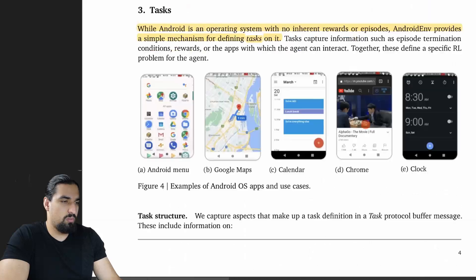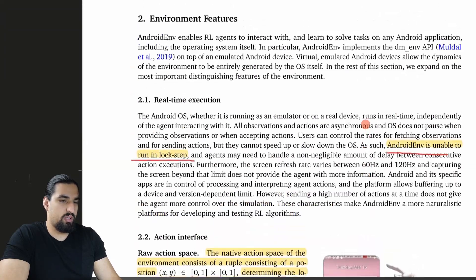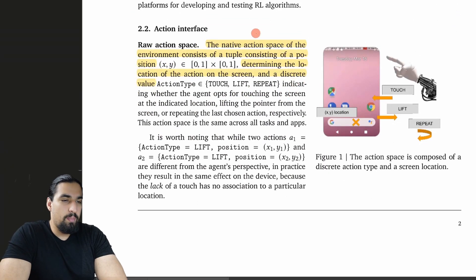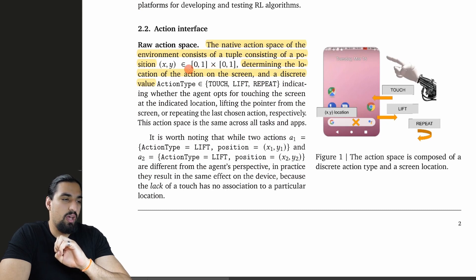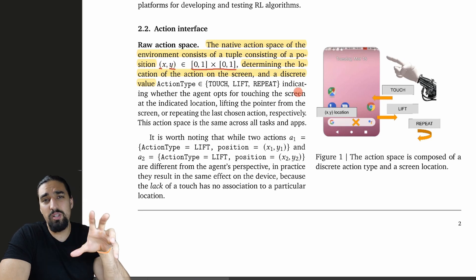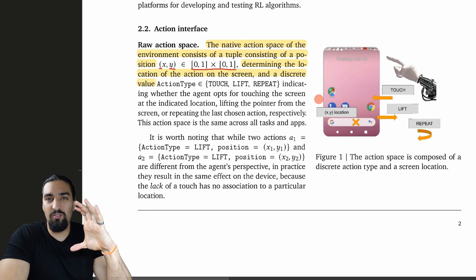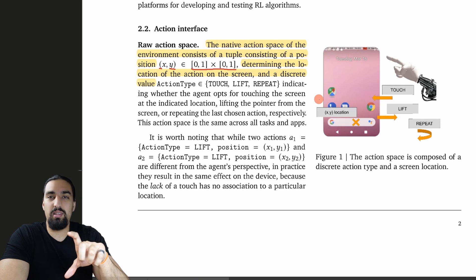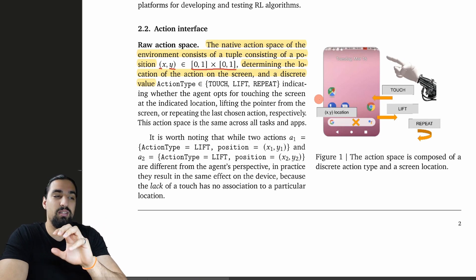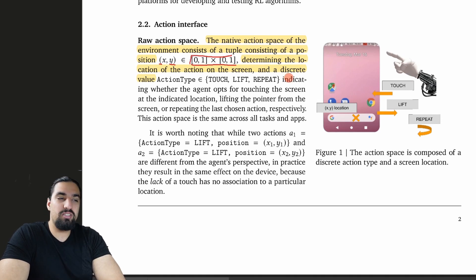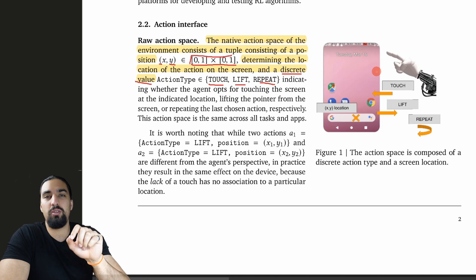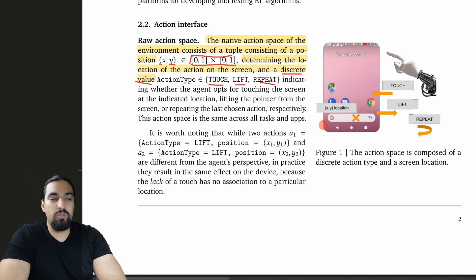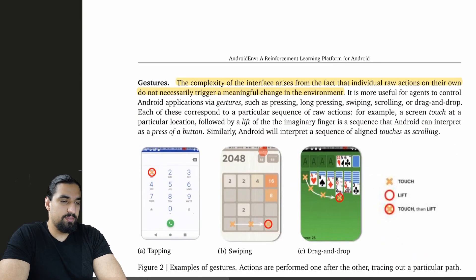Let me get back to the beginning of the tech report and start with the action interface. The native action space of the environment consists of a tuple consisting of a position. You have X and Y coordinates, which are in continuous space. Then AndroidEnv will, depending on the actual device you're using and the resolution of your emulator, discretize these continuous actions into those pixels. The second part of your action will be this discrete value. It can be touch, lift, or just repeat. You can either touch the screen, lift the pointer, or repeat the previous action.